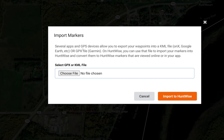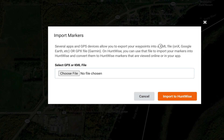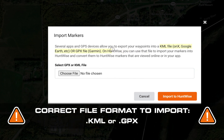Next, you'll be prompted to upload your file, which you should already have downloaded from your other app or platform. Just make sure it's the right file format according to the instructions — it will be a .kml or a .gpx.